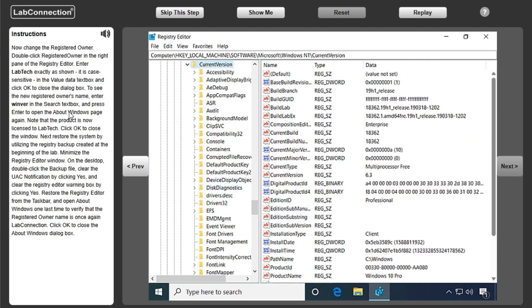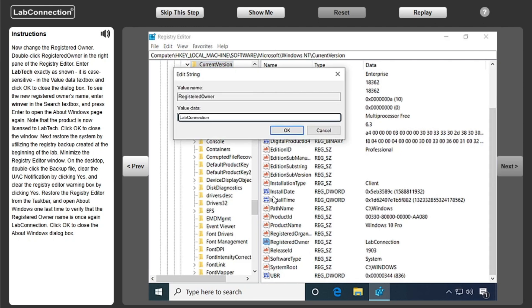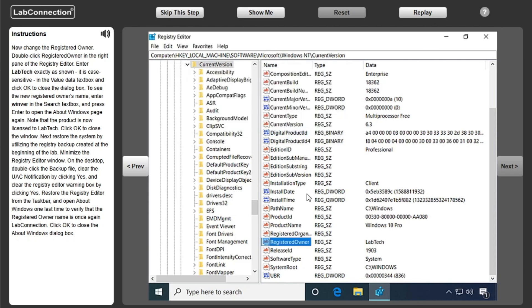Now change the registered owner. Double click registered owner in the right pane of the Registry Editor. Enter lab tech exactly as shown in the value data text box and click OK to close the dialog box.